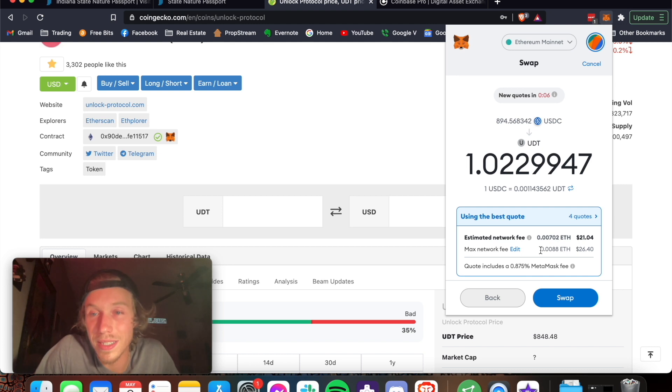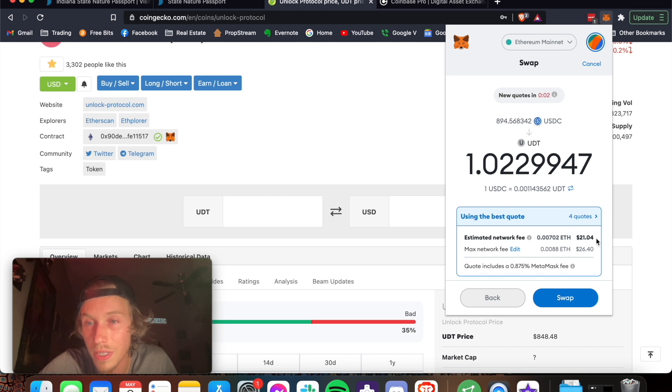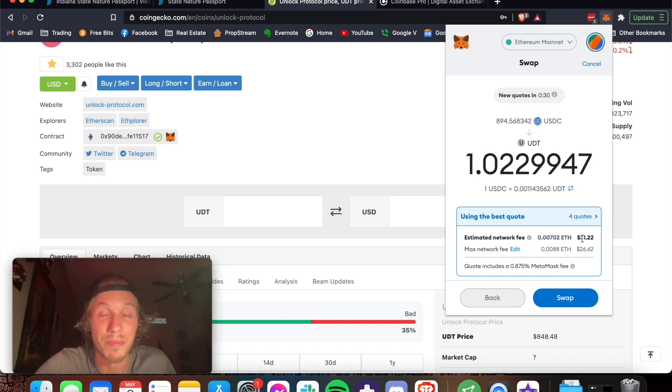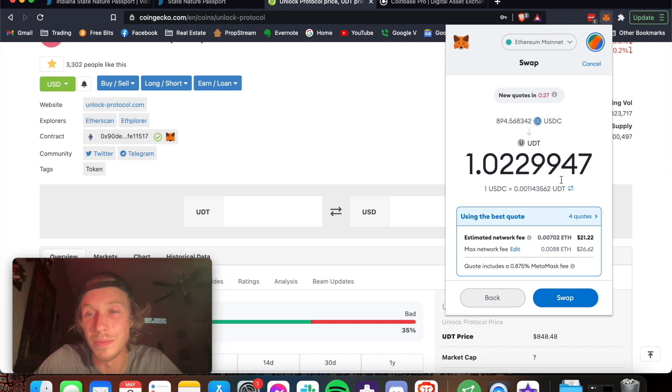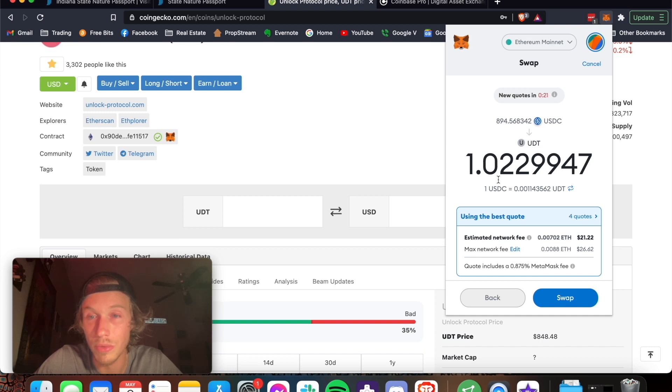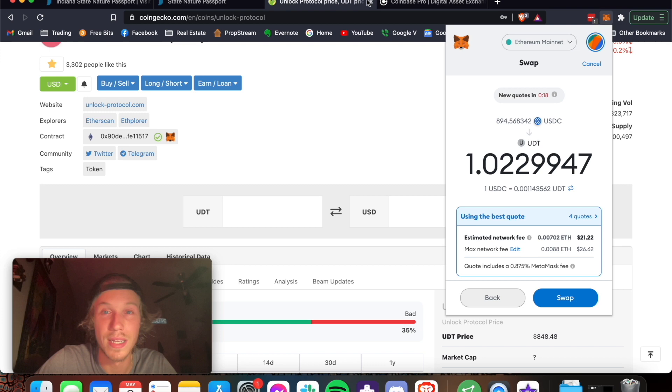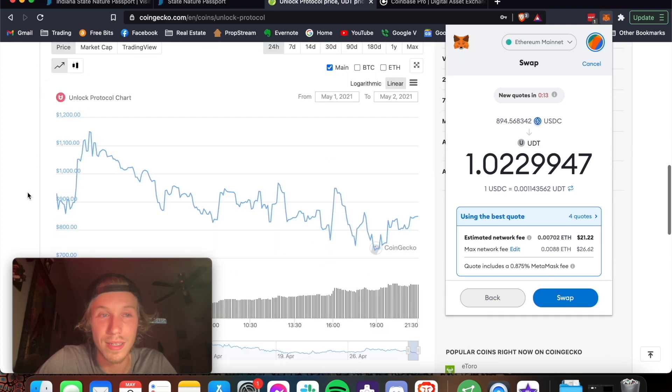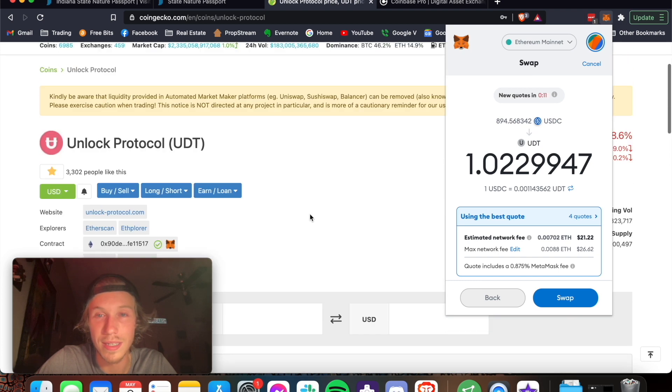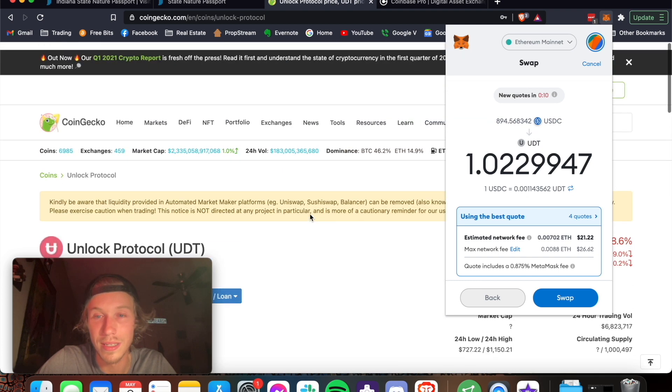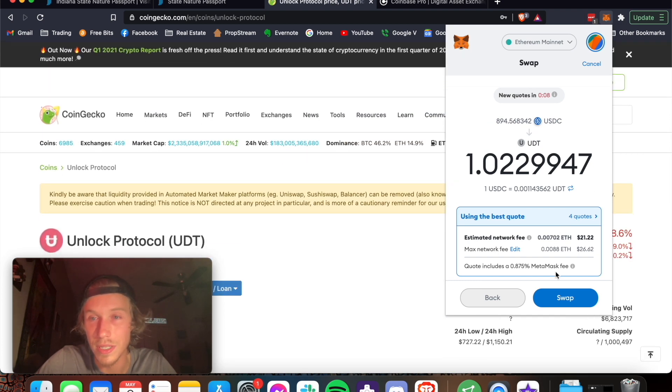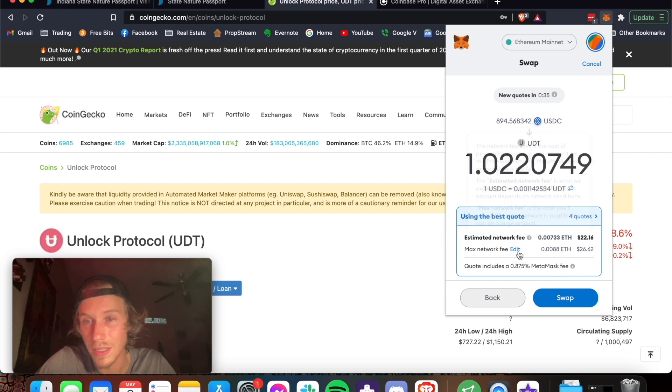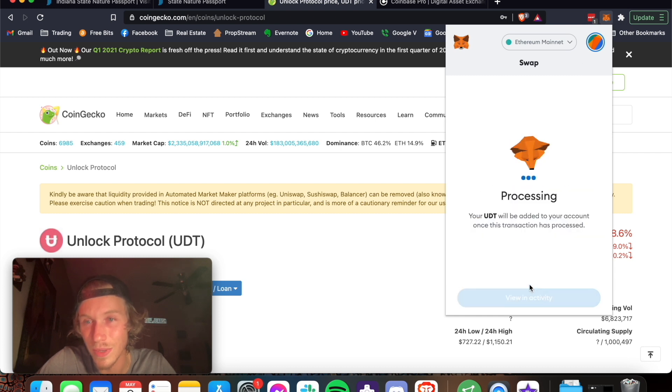So right now it's $21.04. I feel like I just saw something change, but maybe not. $21.04. Okay. I don't know if it changed before I saw it. I'm kind of, I'm pretty high right now. I just smoked a J too. But yeah. We're going to do it from USDC to UDT. We're going to get 1.02 of them. That makes sense because they cost. I don't want to switch this. It went from 21 to 22. So it's okay. Swap. Bang.